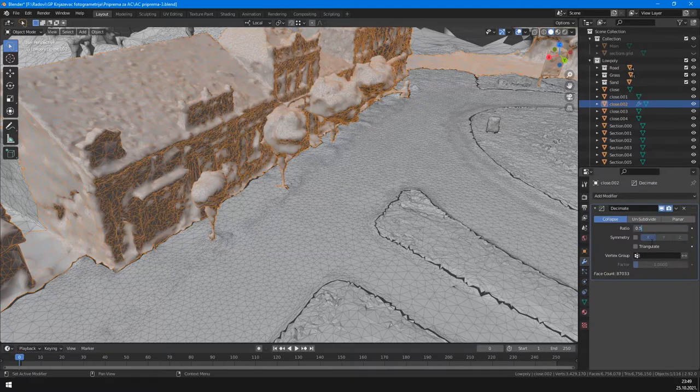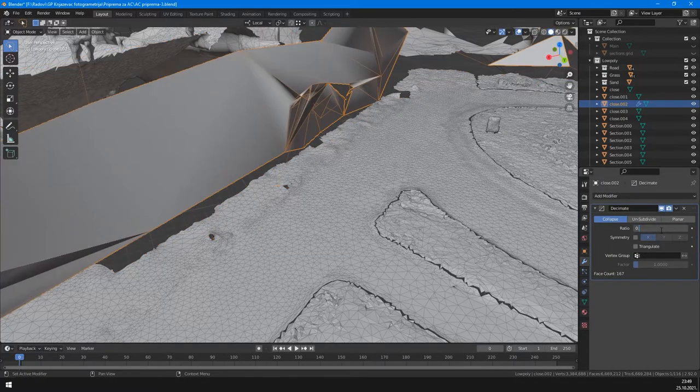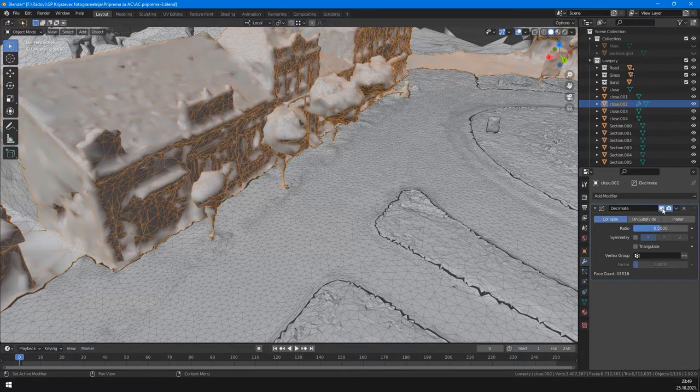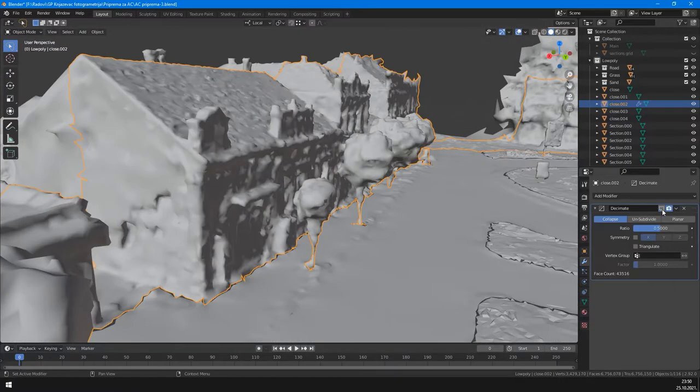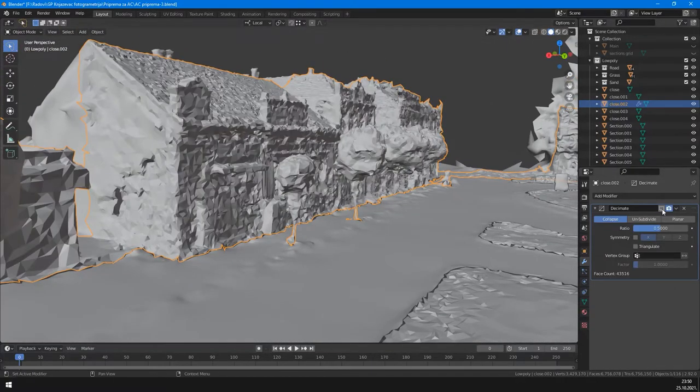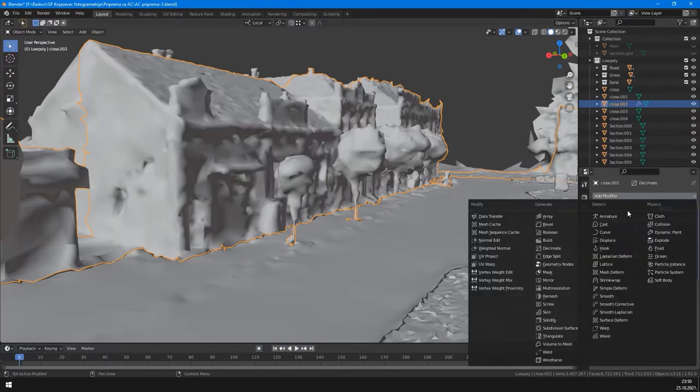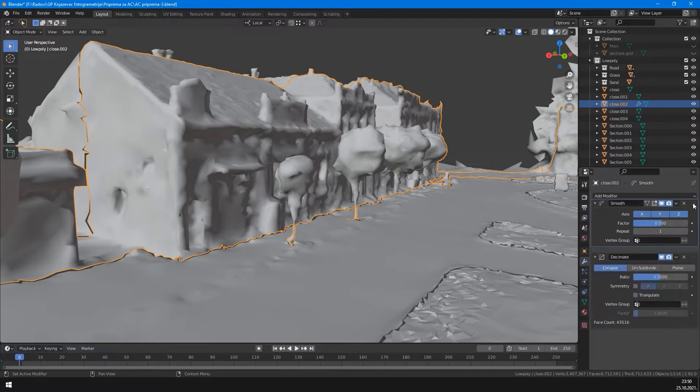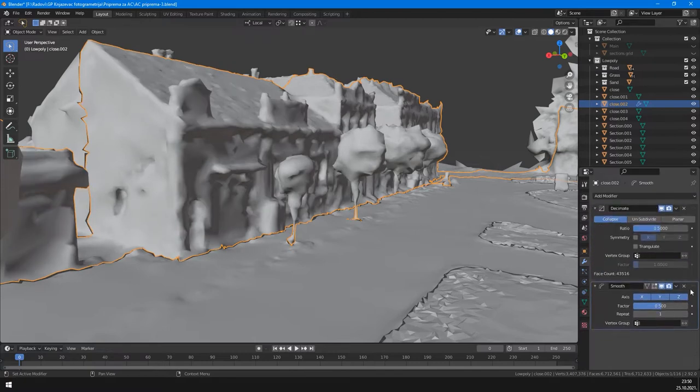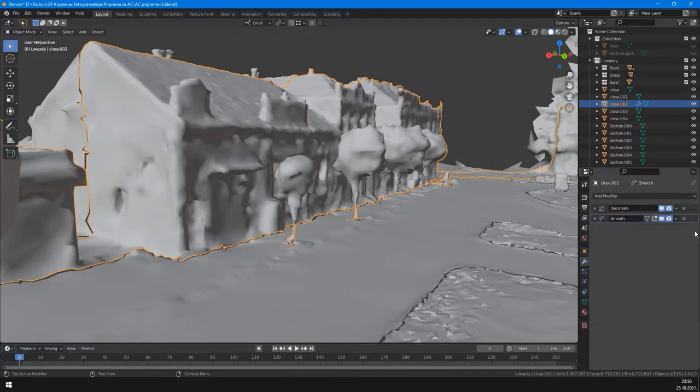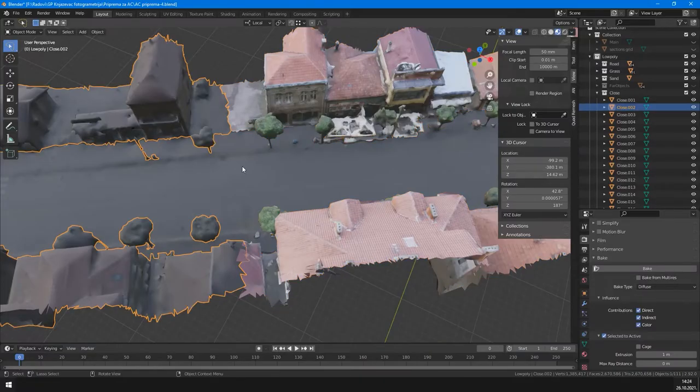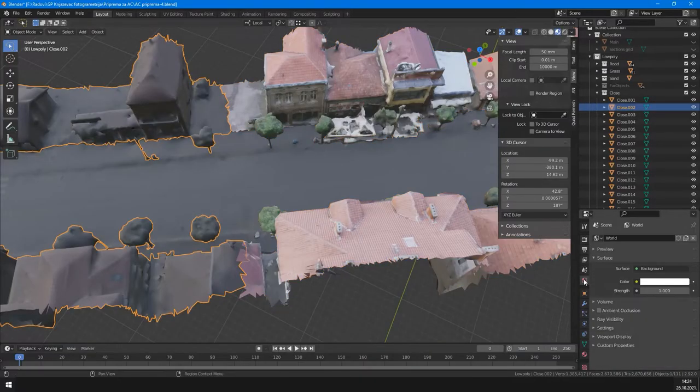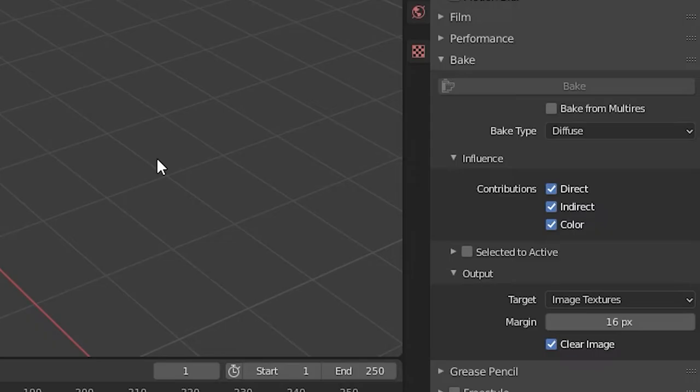Then I decimated these meshes. Trying to reduce poly count as much as possible and retain object shape as much as possible. Added also a smooth modifier to iron it out a bit. In first map baking I failed to set bright color to world, so my baked textures turn out dark. Also I didn't turn off the influence of lighting, so shadows were baked and made it darker.